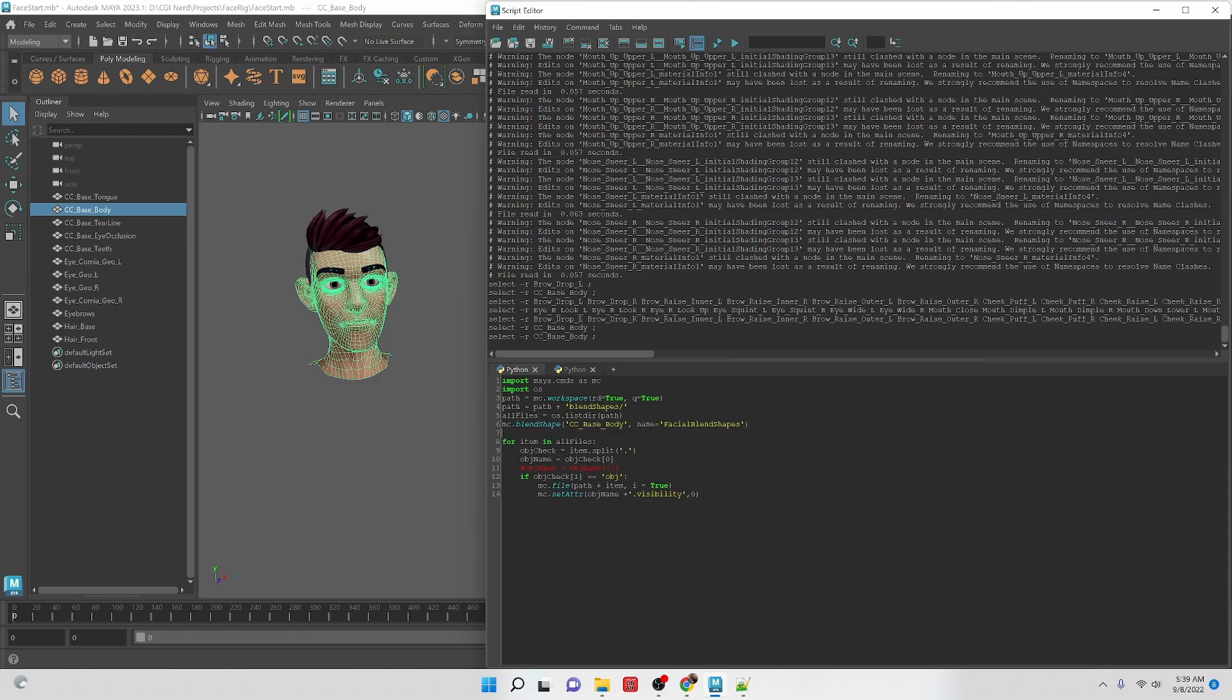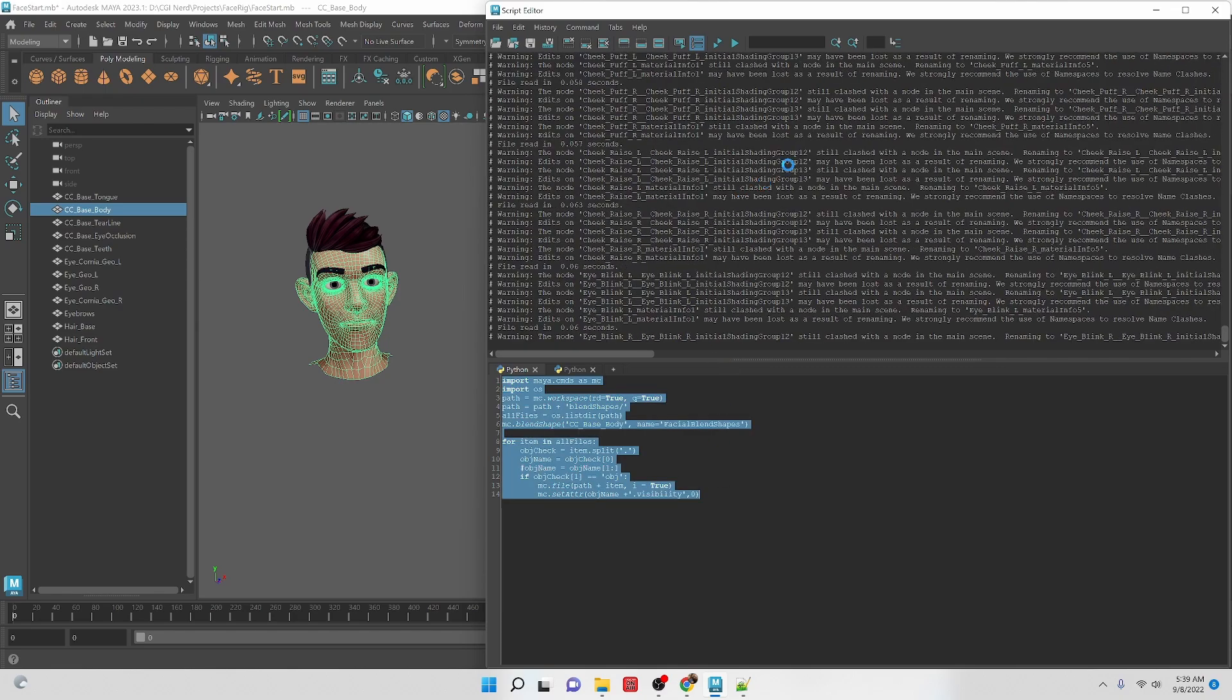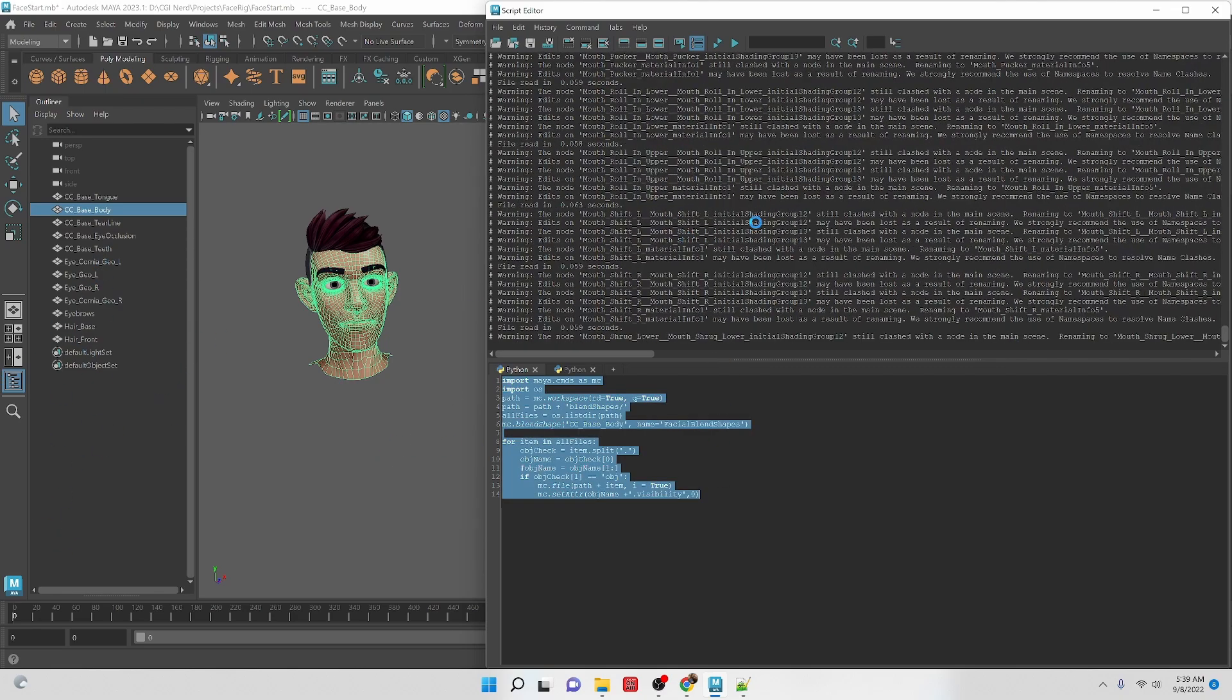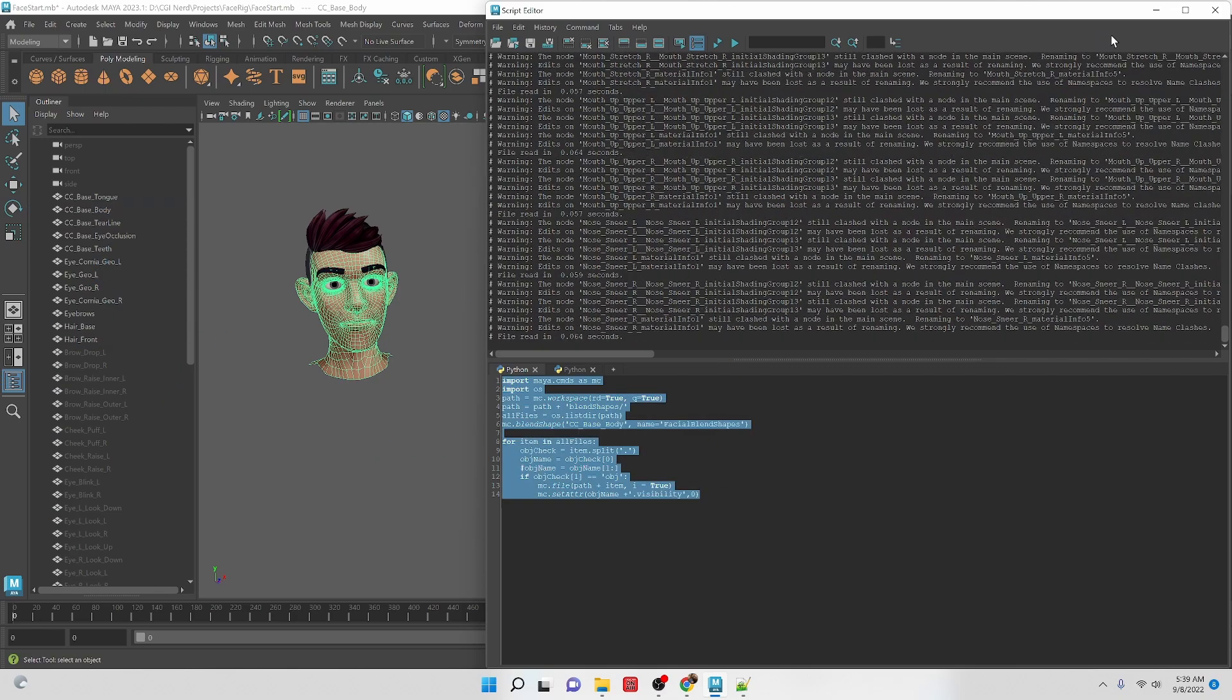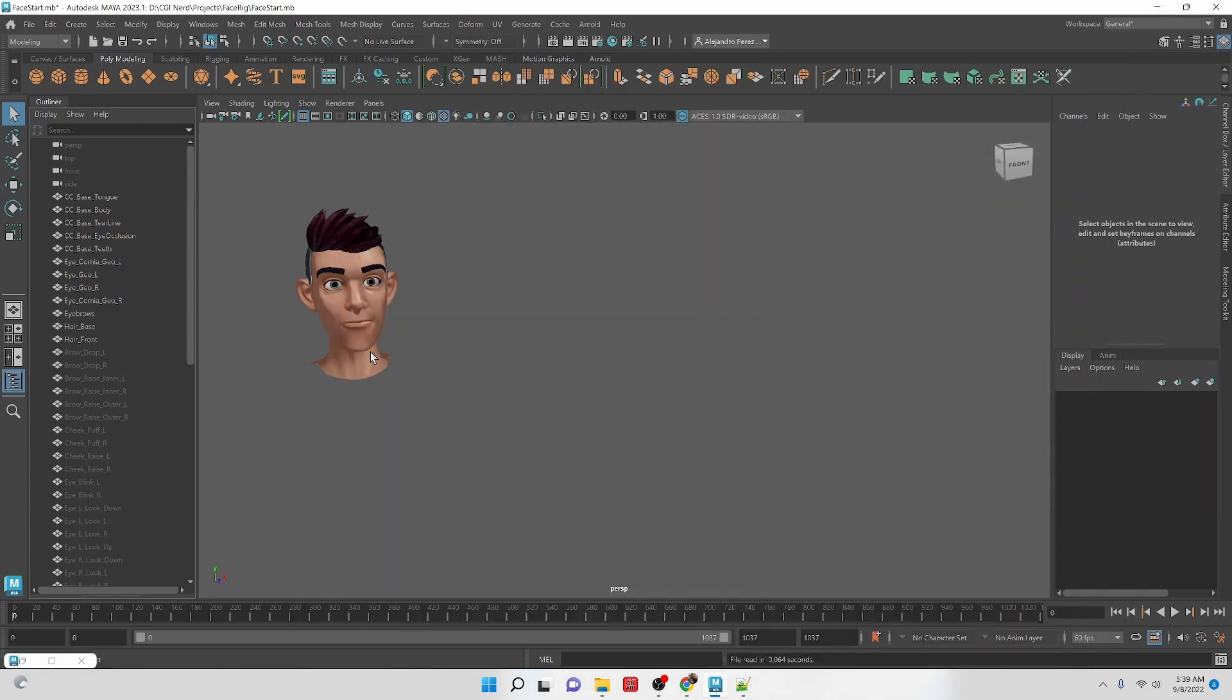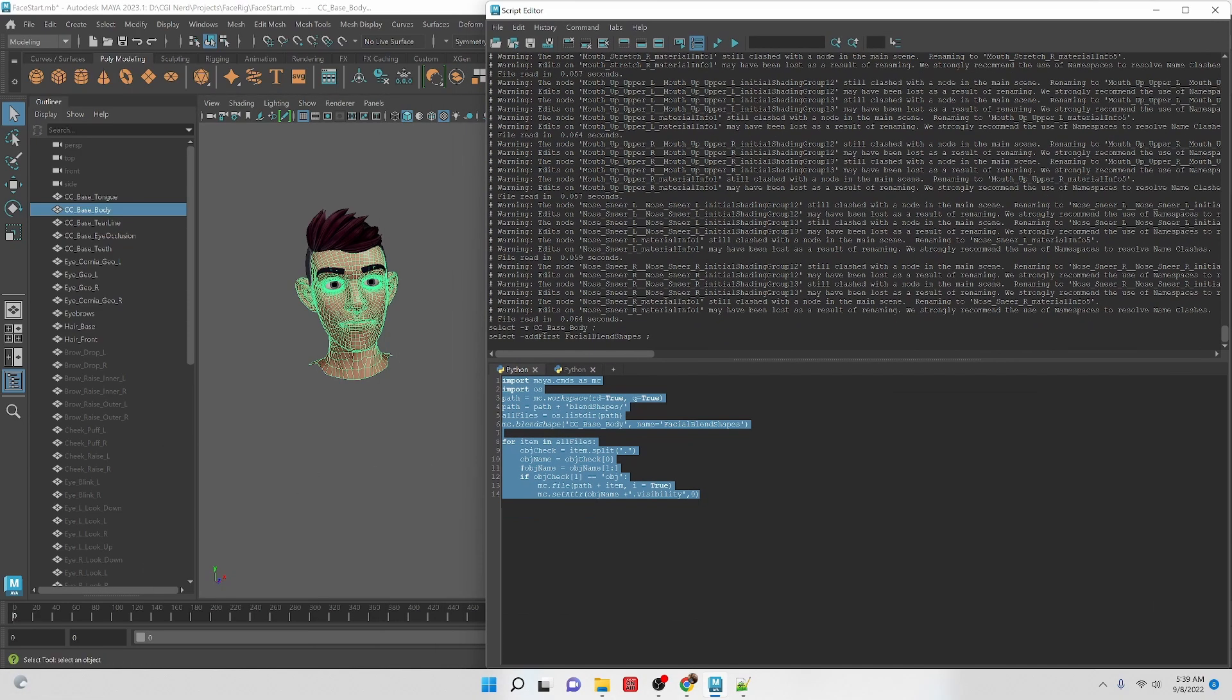So right now at this stage if we run this we'll get all the geometry back into the scene and we will have a blend shape node here that is completely empty of blend shapes but it has the blend shapes that we can start adding into it.